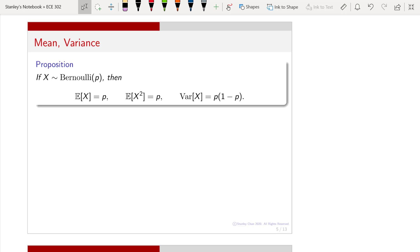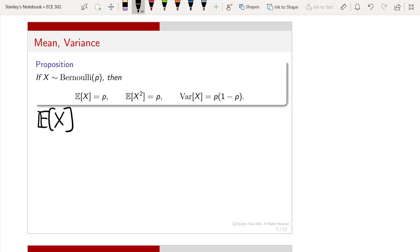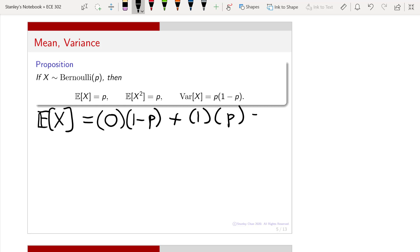Given the Bernoulli random variable, we can talk about its mean, second moment, and variance. This proposition gives you the formula for these three quantities. In particular, the expectation of x is p, the second moment is also p, and the variance is p times (1 minus p). For the expectation of x, by the definition of expectation, we have two states: state 0 with probability 1 minus p, and state 1 with probability p. You multiply all these numbers and add them up — you get p.